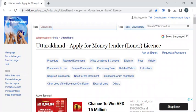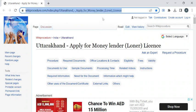Hi, welcome to WikiProcedure Info YouTube channel. In this video, we'll see how to apply for money lender or loner license in Uttarakhand. For more procedure videos, please subscribe to our channel. To reach this procedure page, please click on